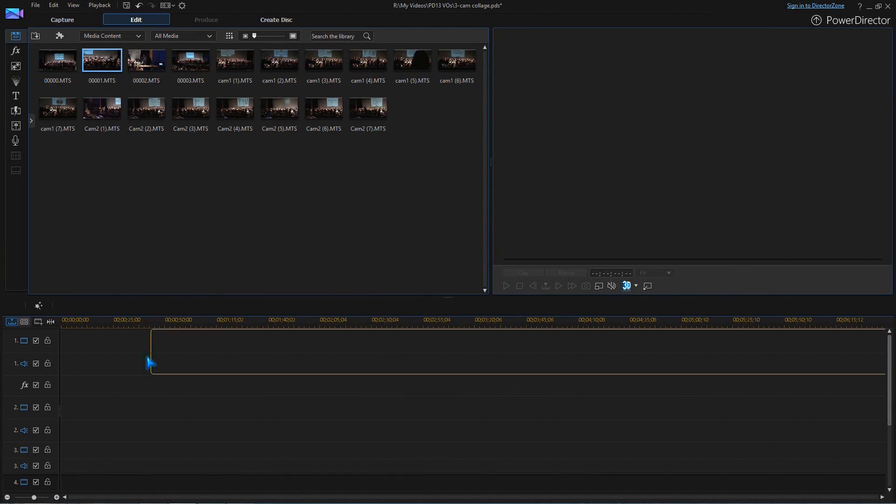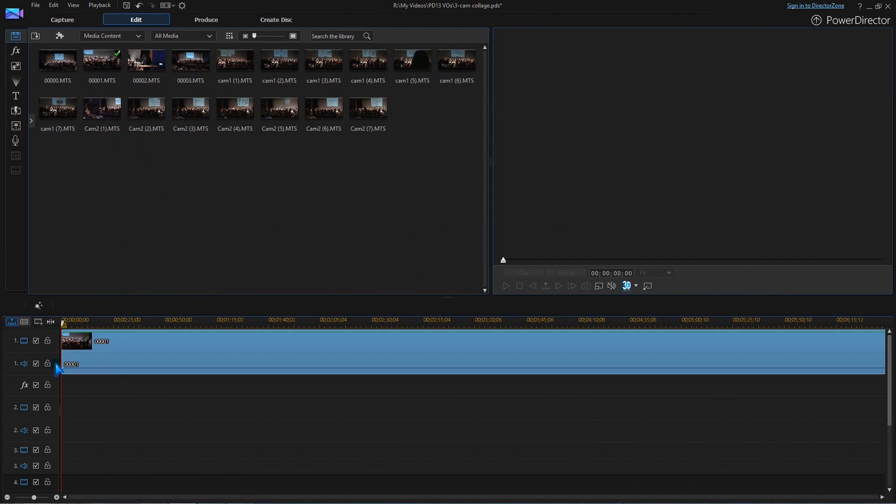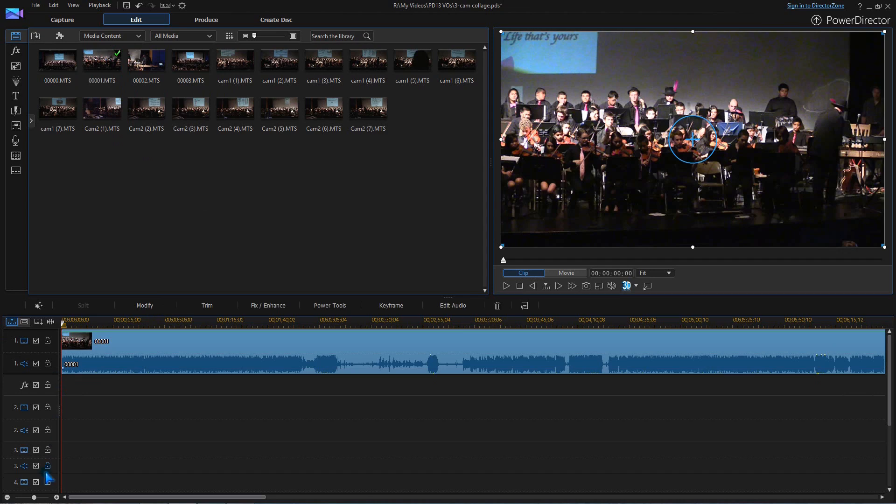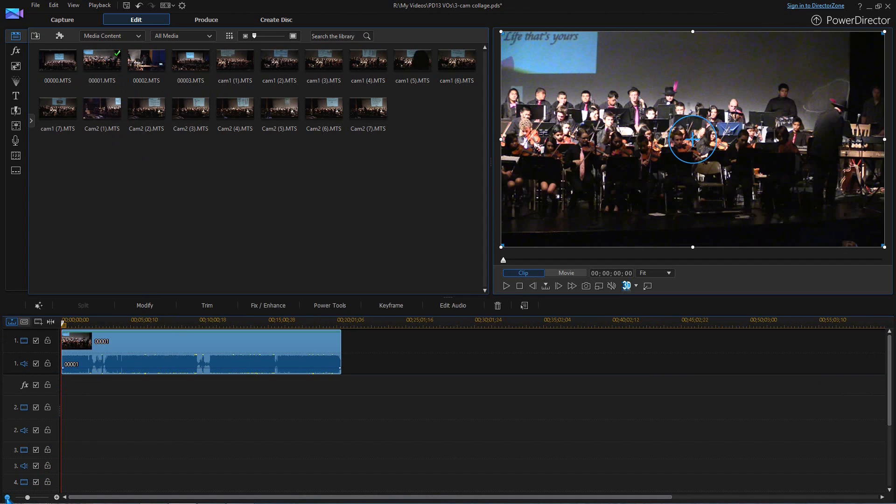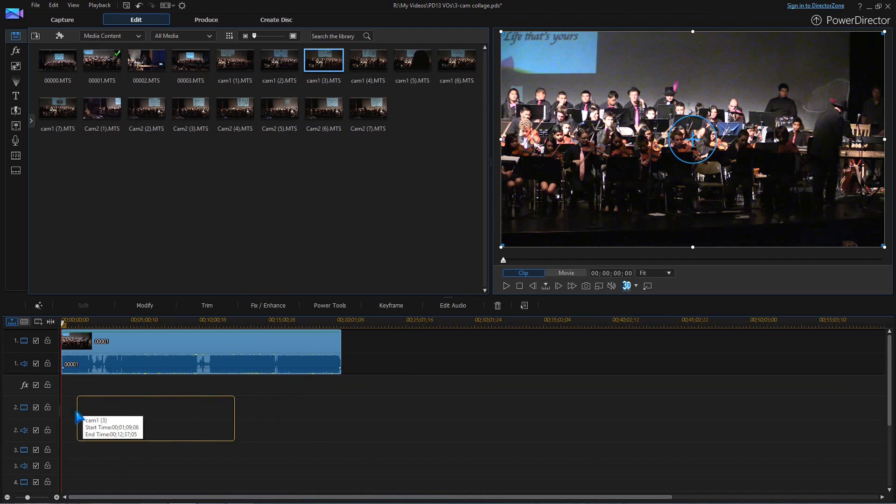Drag the clips from the media room to the timeline, one at a time. Place one clip per track.